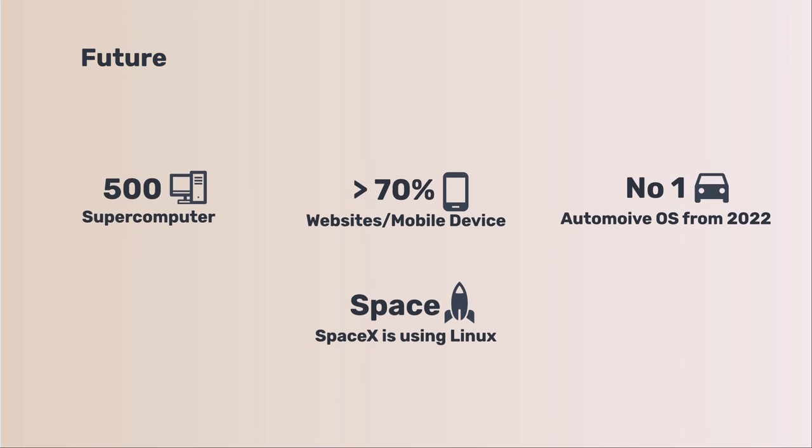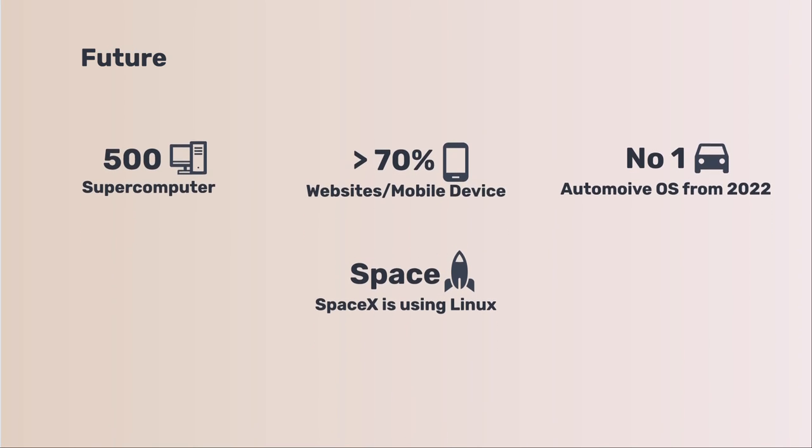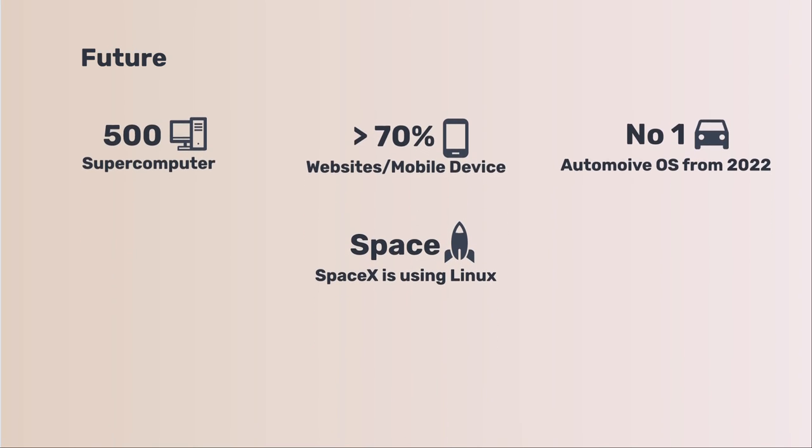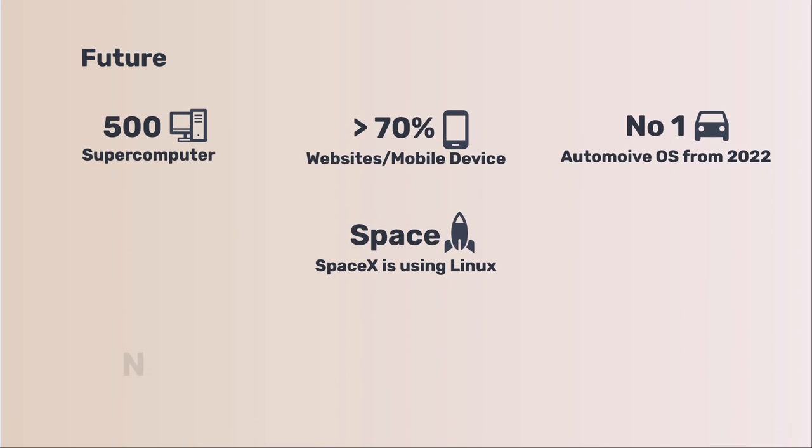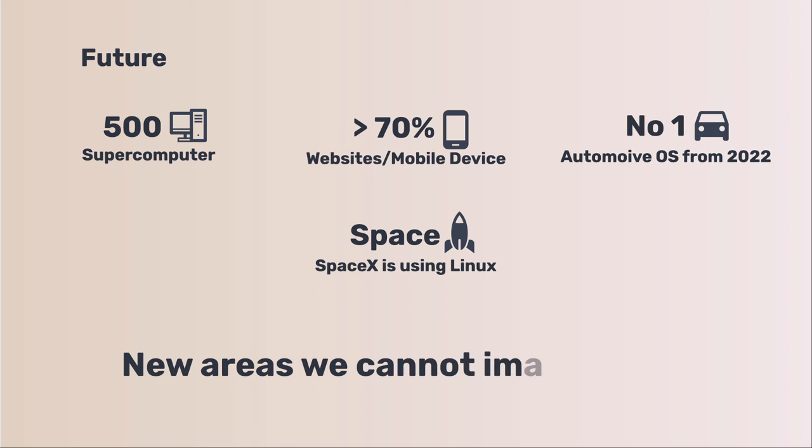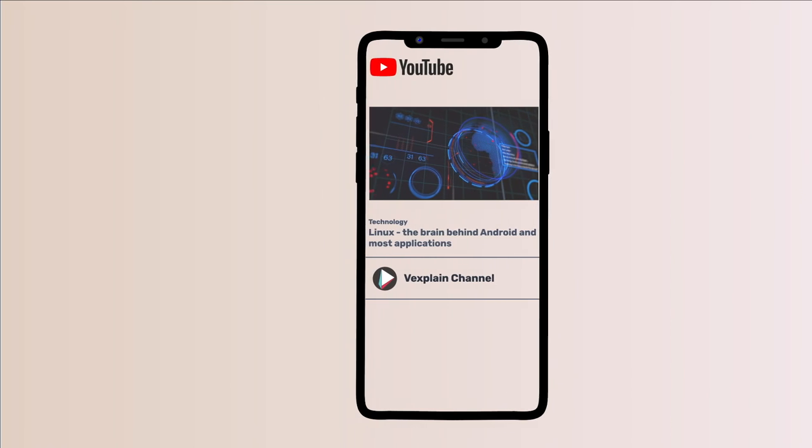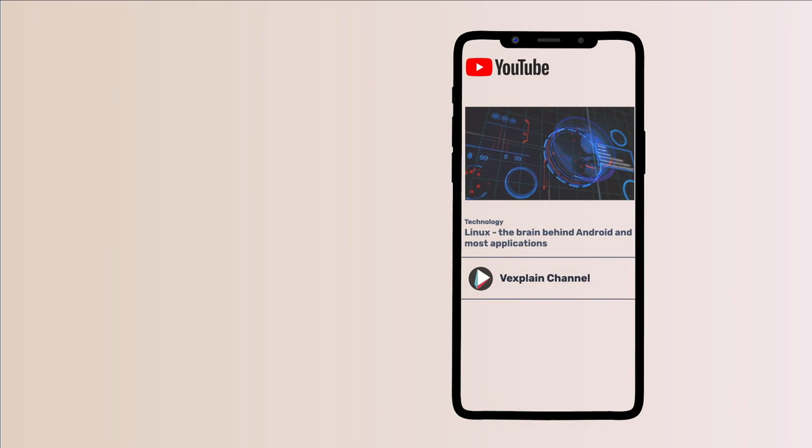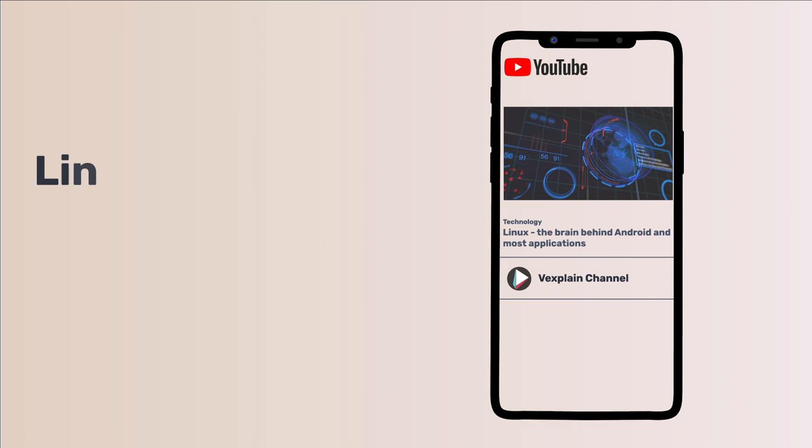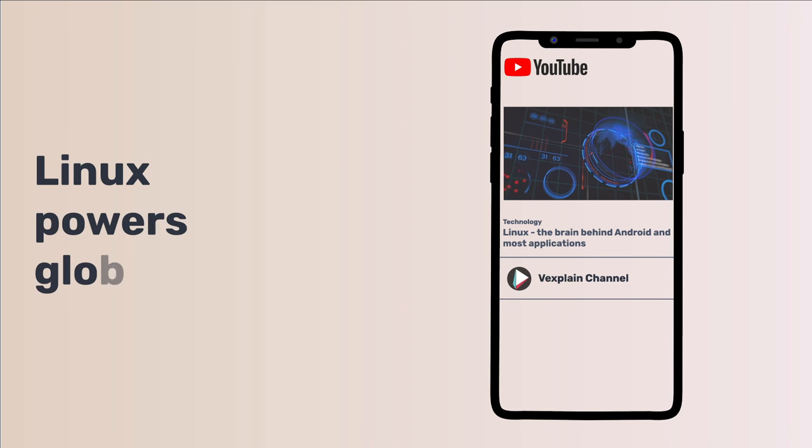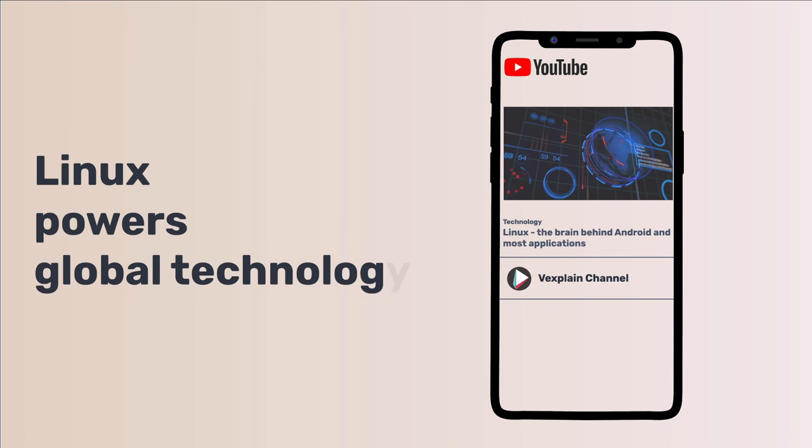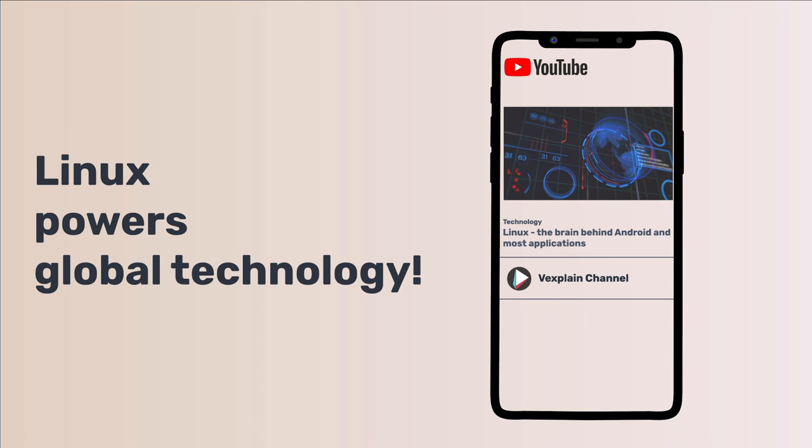As technology develops very fast, we think Linux could morph into something completely different over the next couple of decades and become the OS of choice for various products and services we cannot even imagine today. We shall thank Linux. It powers much more of the global technology than most people give it credit for. A world without Linux is hard to imagine. Thanks for watching.